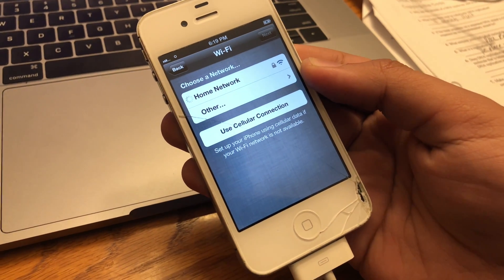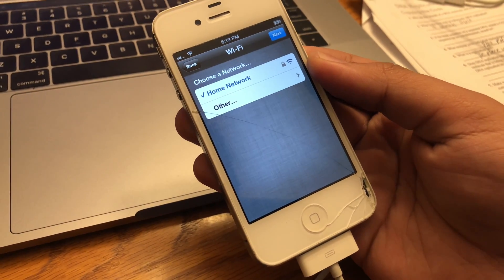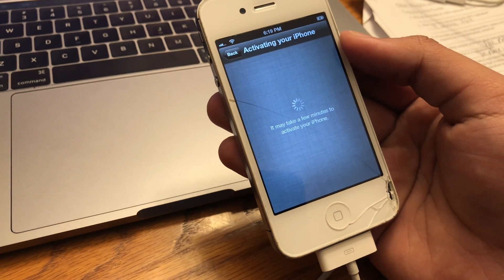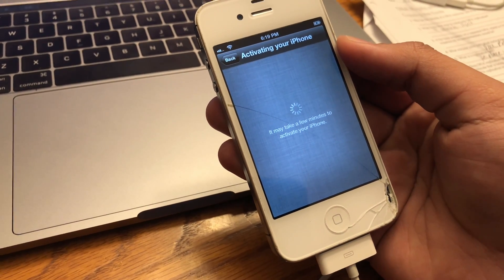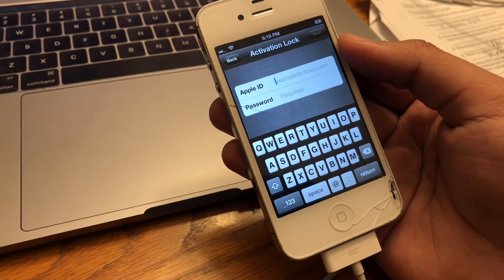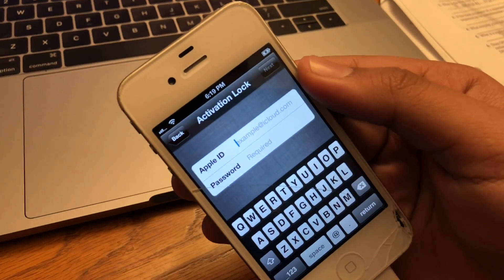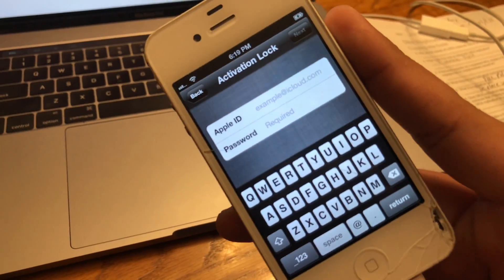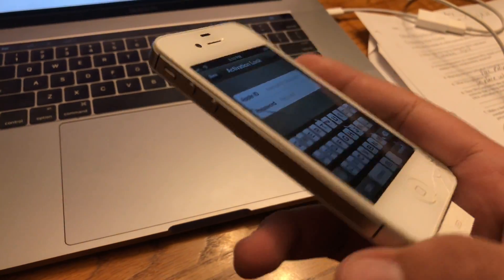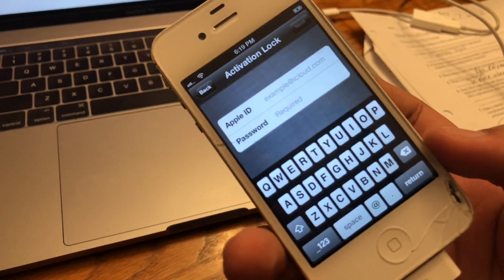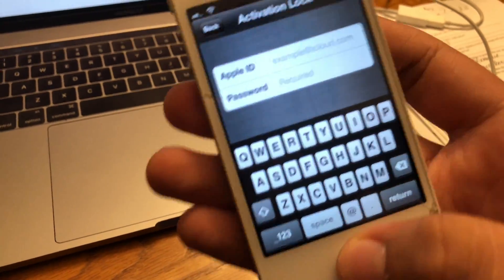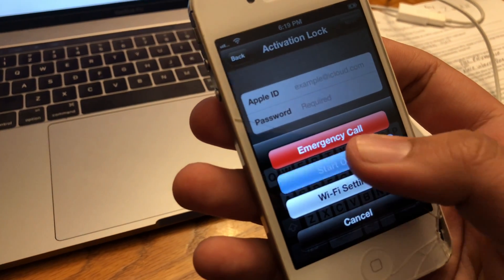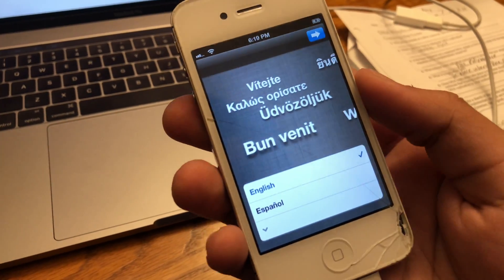Here's home network, it's loaded. Next, it may take a few minutes to activate your iPhone. Okay, so it is activation locked. In the future I might make a video on how to find the original owner's Apple ID to contact them and stuff, but at least I'm on iOS 6. I mean, look at this. This is legit iOS 6 running on an iPhone 4s.